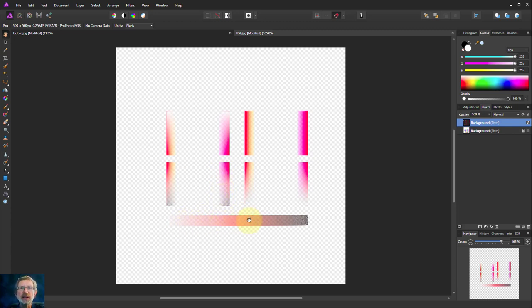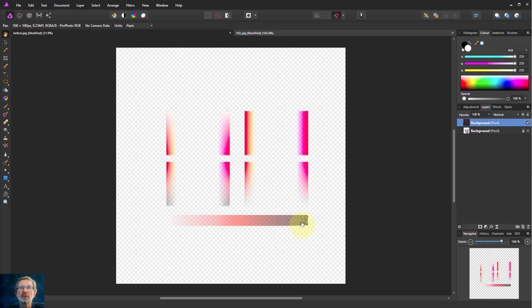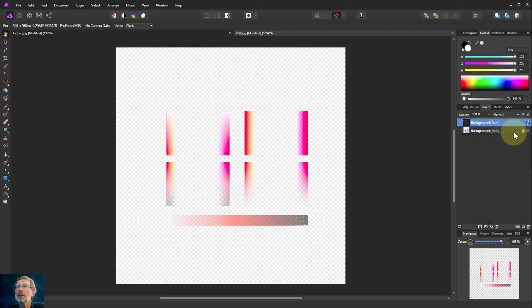But it has got something selected from the very, very light through to the very, very dark. So let's put this one back on again.